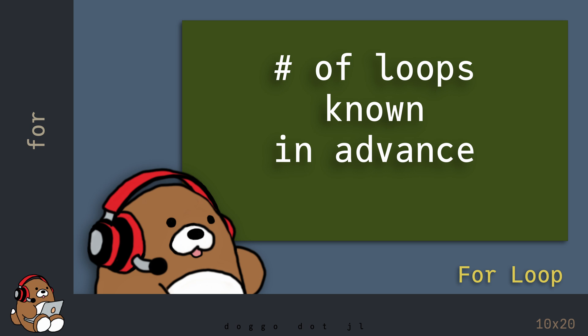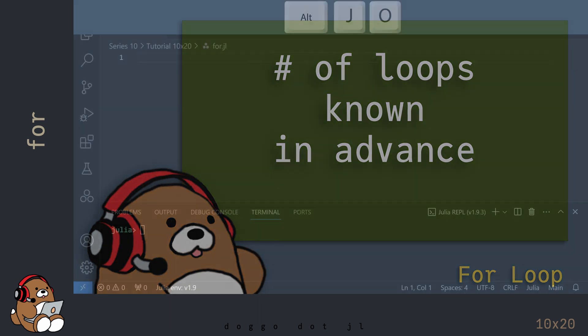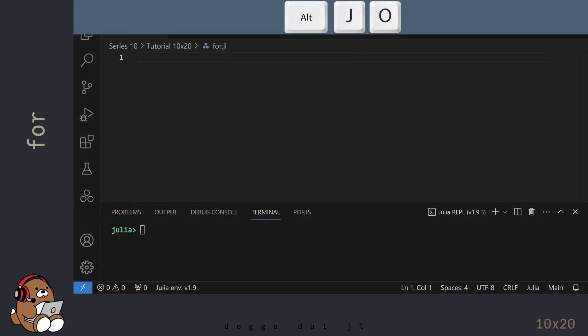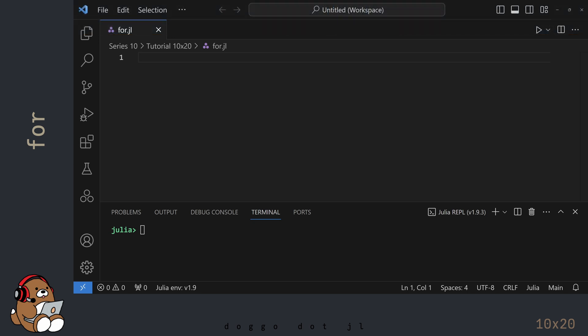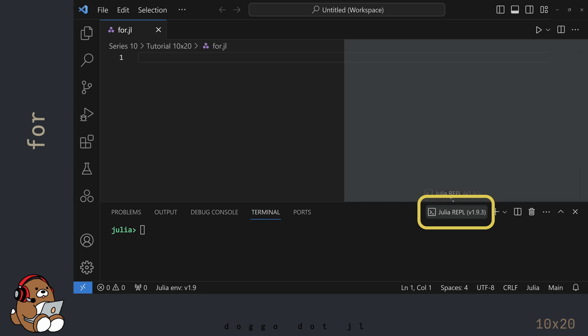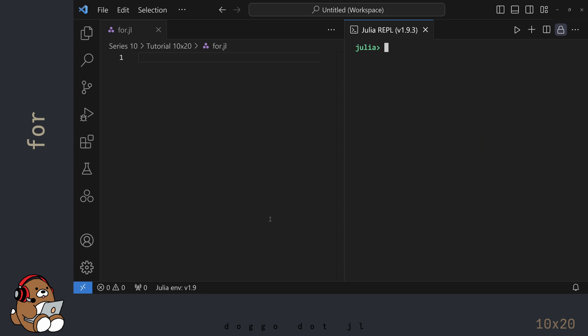Let's take a look at an example. I'm in VS Code and I've already created a new .jl file. I've also launched the Julia REPL by using Alt-J, then Alt-O. For the next few chapters, I'm going to dock my REPL next to my editor. You can move the Julia REPL by clicking and dragging the Julia REPL tab, and then dropping it somewhere else in the user interface when an available space is highlighted.